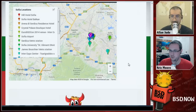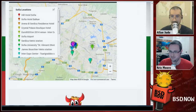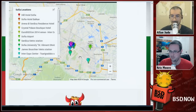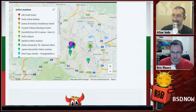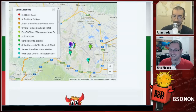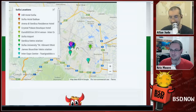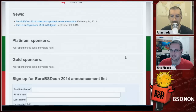They've updated the page with nice Google Maps too, showing where the hotels are in relation to the conference and the airport. That is very important for those of us who've never been there before — I've never been to Bulgaria.